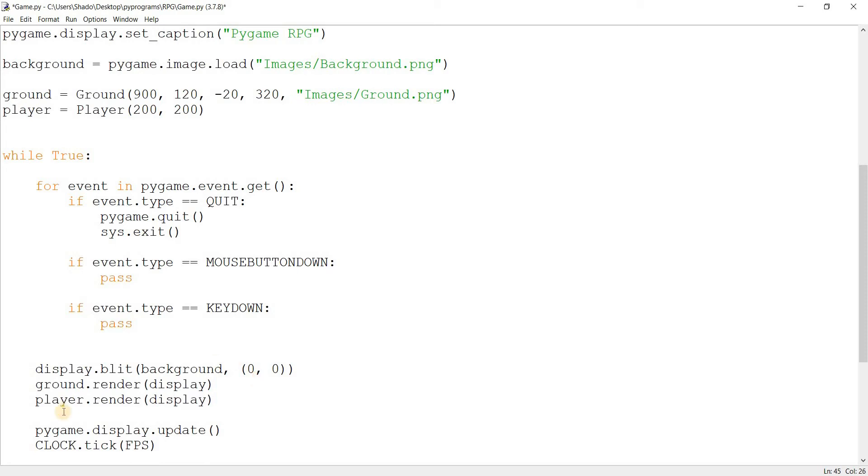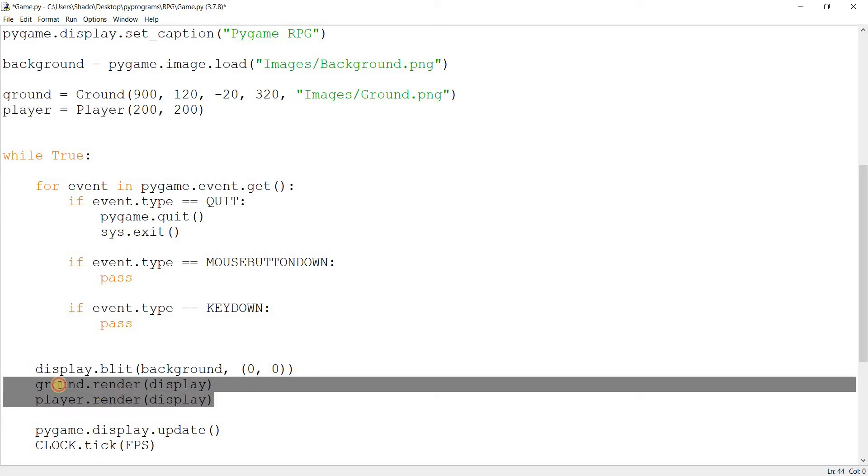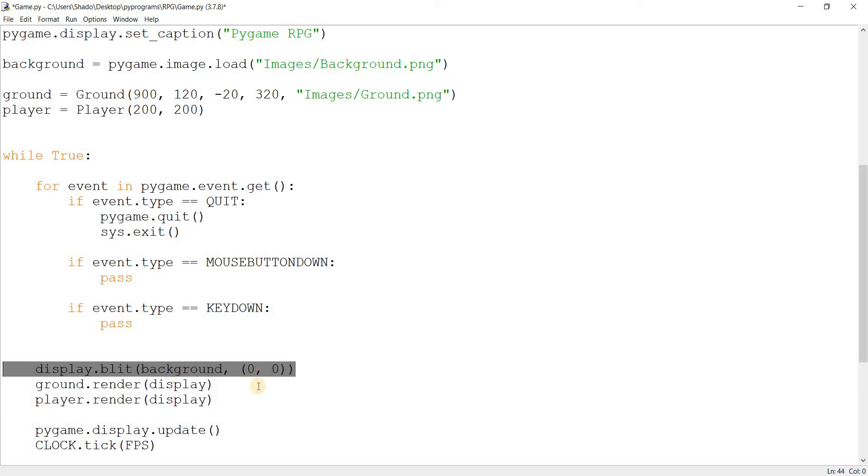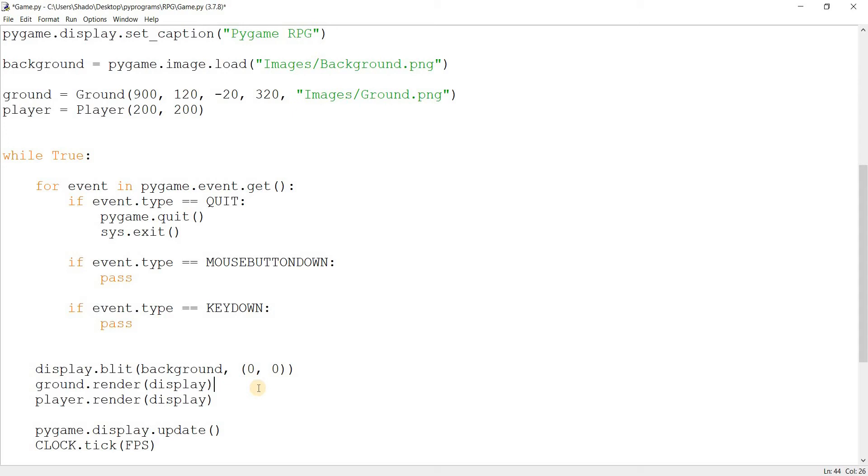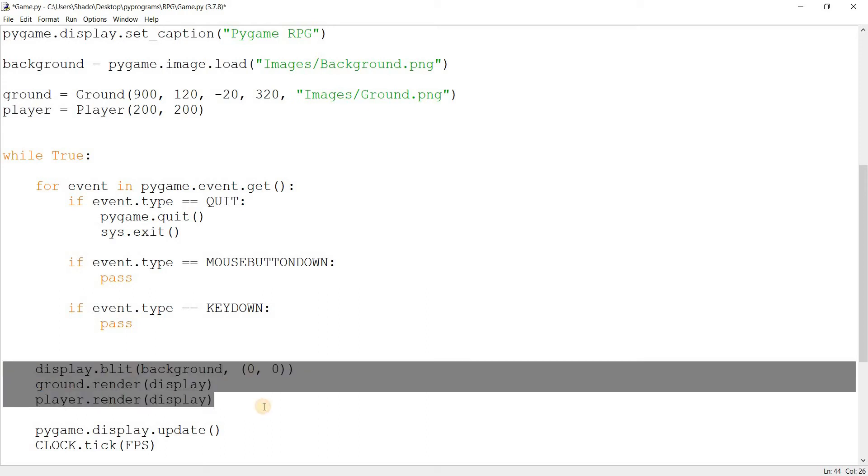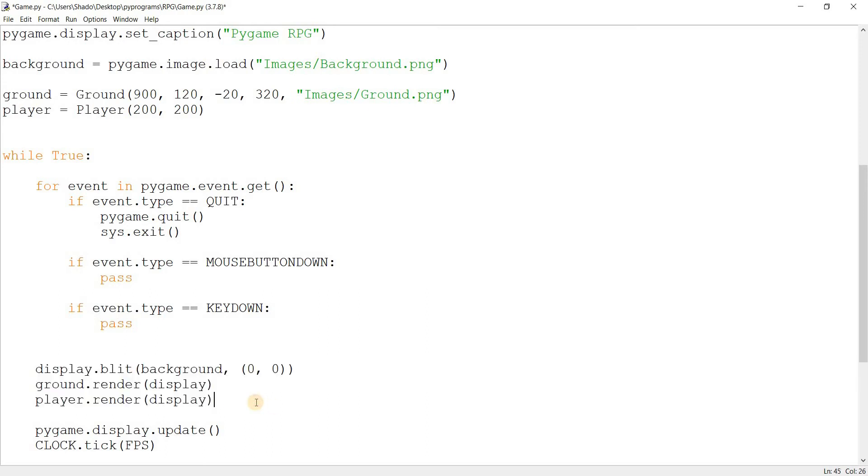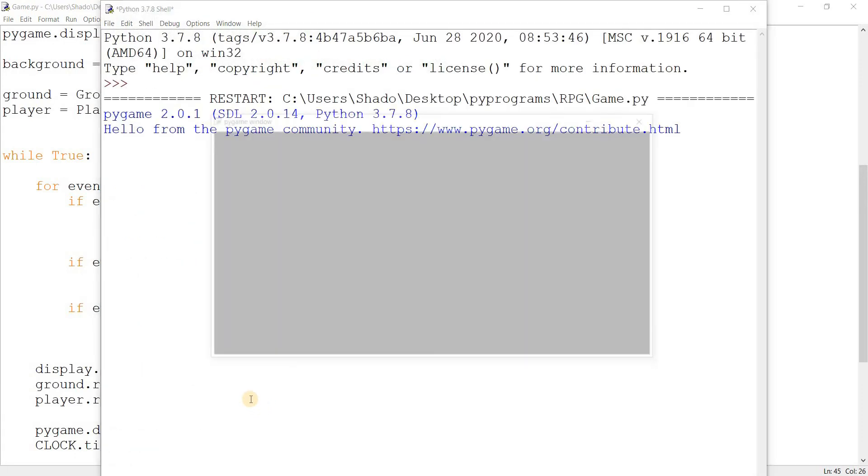Let's come down here and say player.render and pass in display. Now one more thing I want you to keep in mind over here. The reason we're rendering all this after the background is because in Pygame, things sort of stack on top of each other. So basically what happens is that you draw the background, then you draw the ground on top of that, then you draw the player on top of that. Now if you drew the player first and then drew the background on top of that, you'd basically draw over the player. The player would be wiped out. You wouldn't see him. So basically you need to be careful with the order of how you draw things. Just keep that in mind.